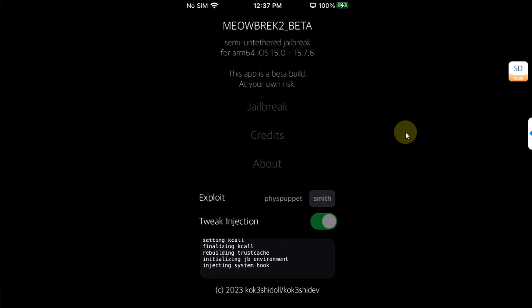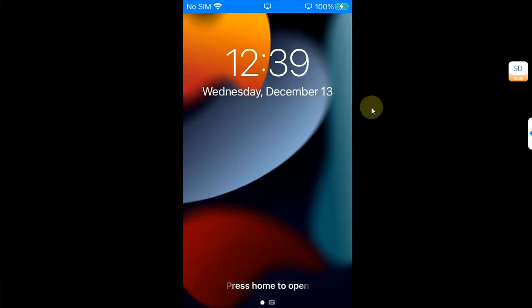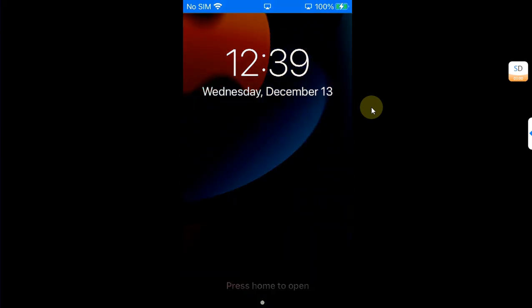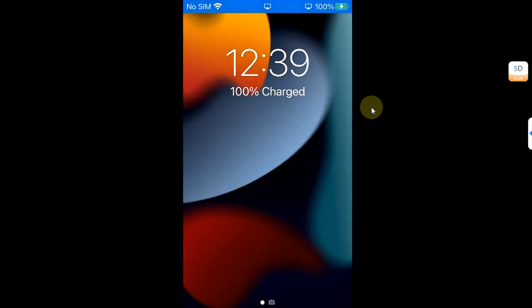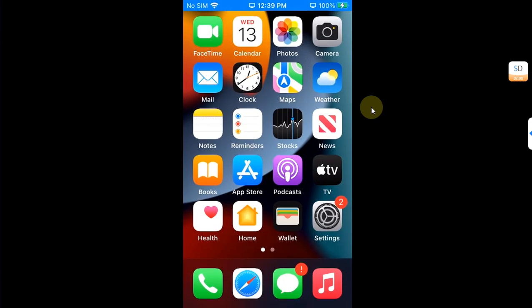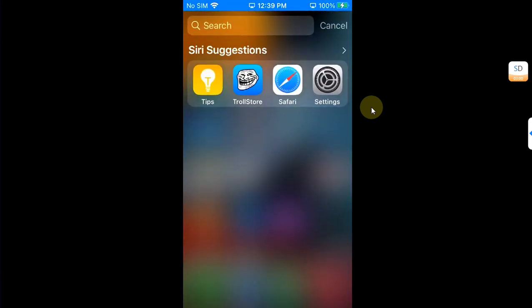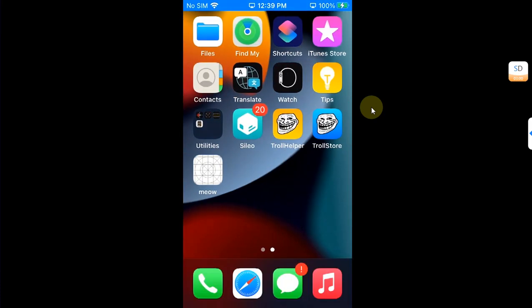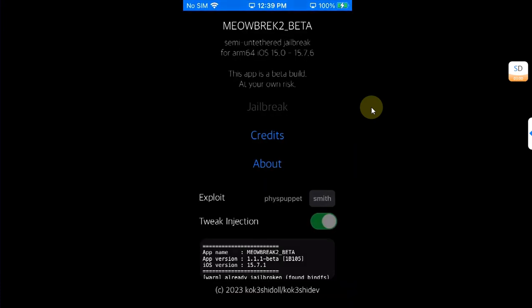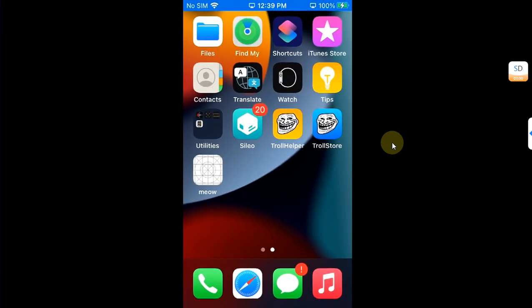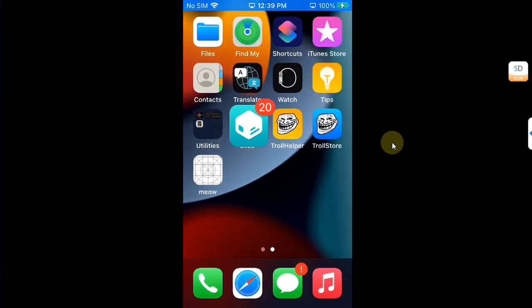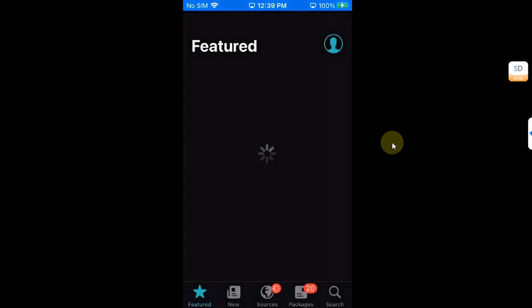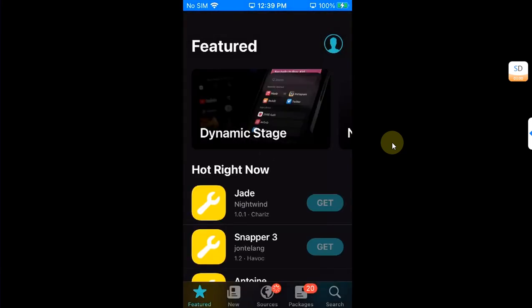You can see the progress right here and then you will see that your device will userspace reboot. It will look like a reboot but it will be a userspace reboot. And then once you are in, you can see that we have Cydia and TrollStore and we have this app, and you can see the jailbreak is grayed out because we are already jailbroken with it.